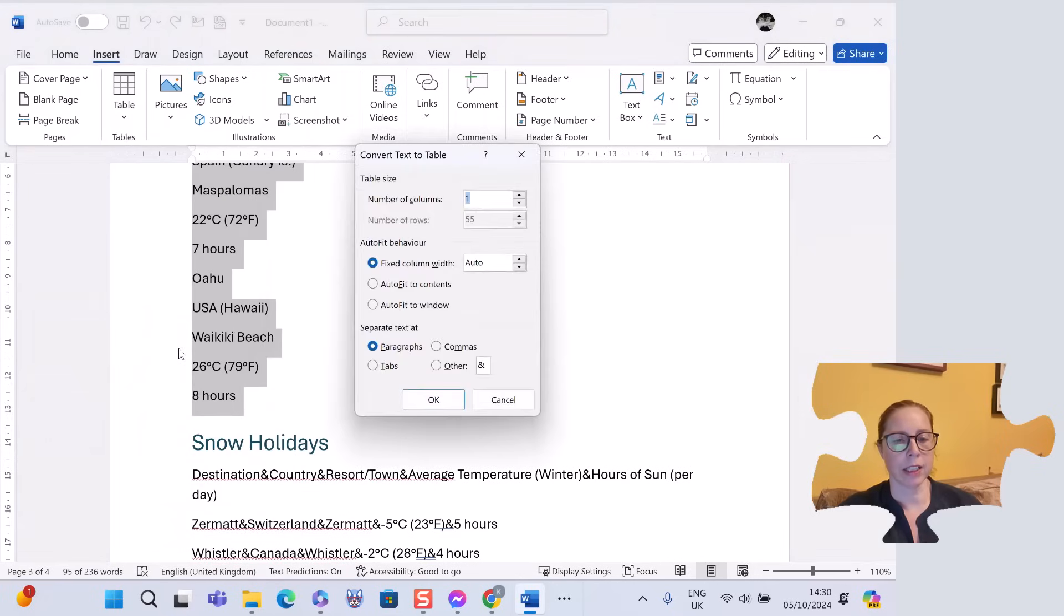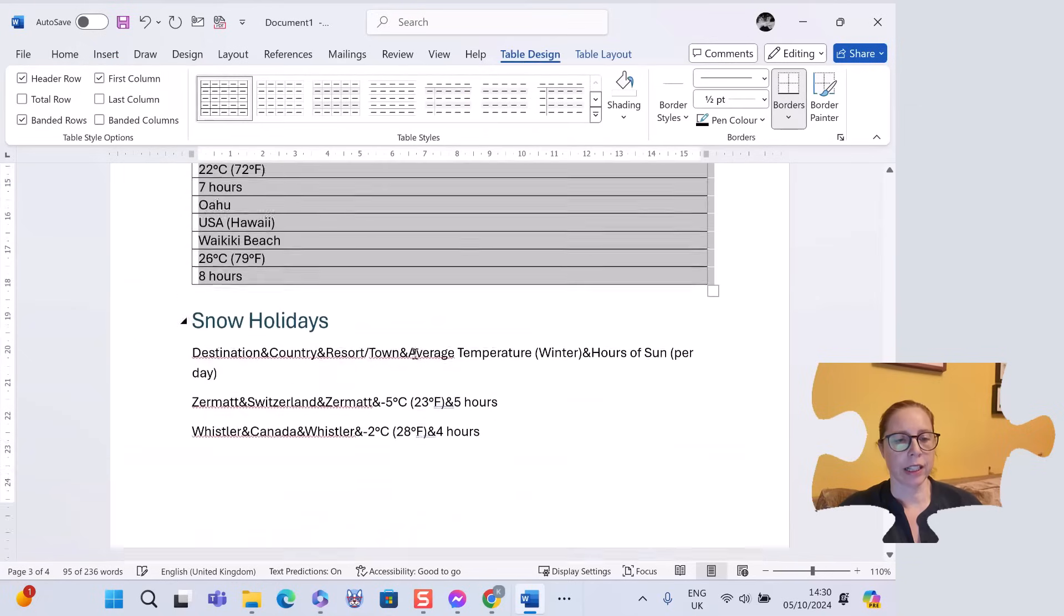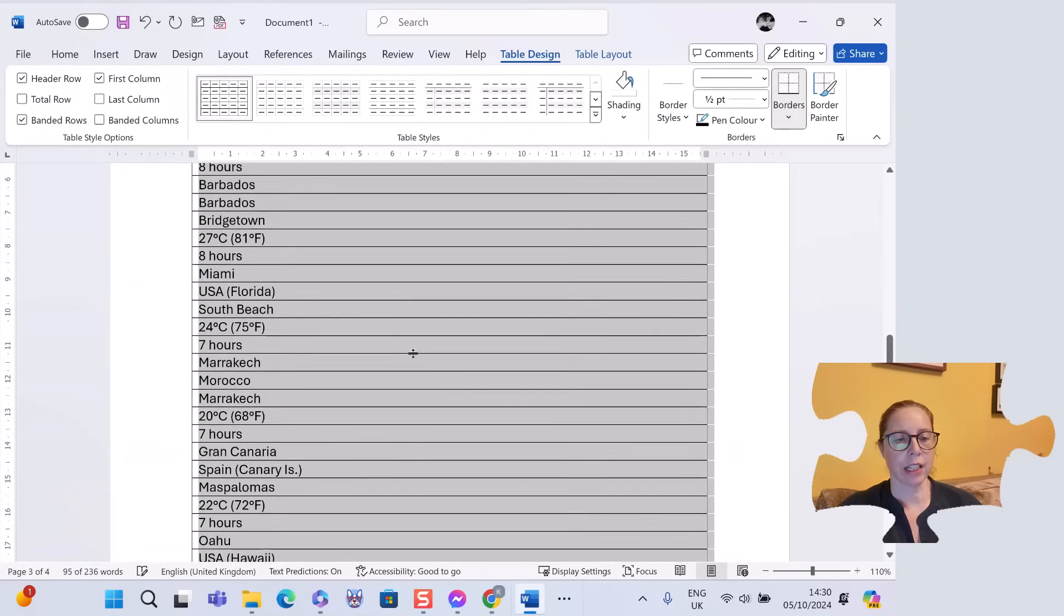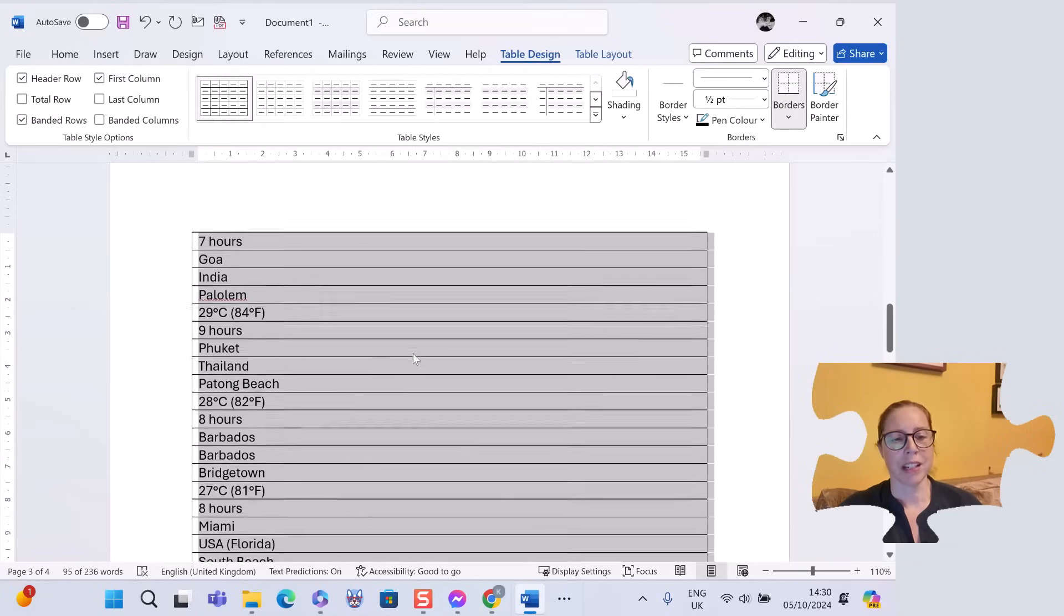In this case all my settings are good and I click on OK. There we go. I now have a table.